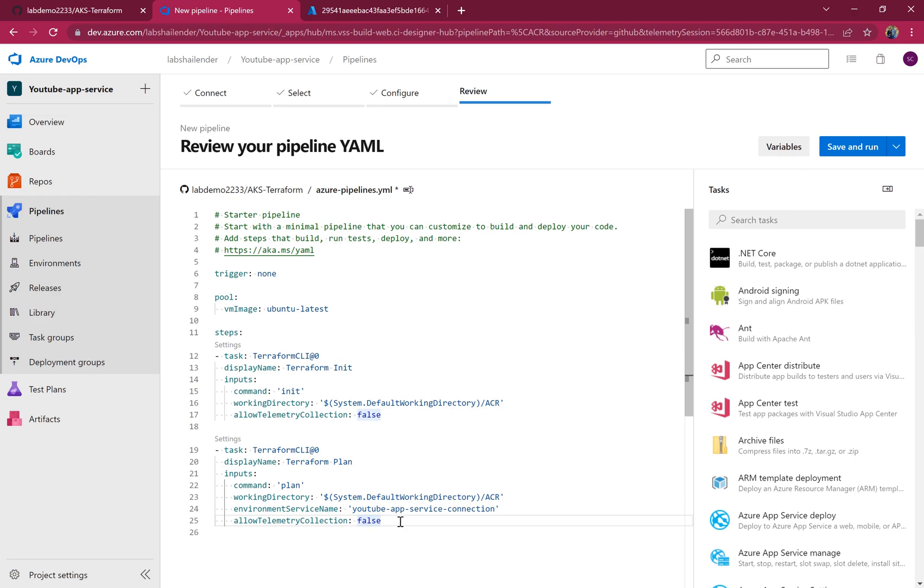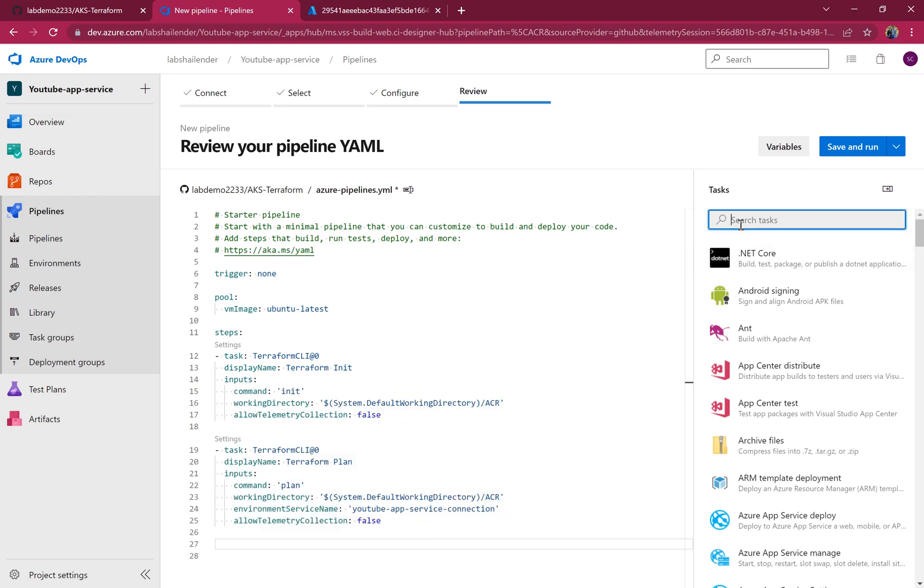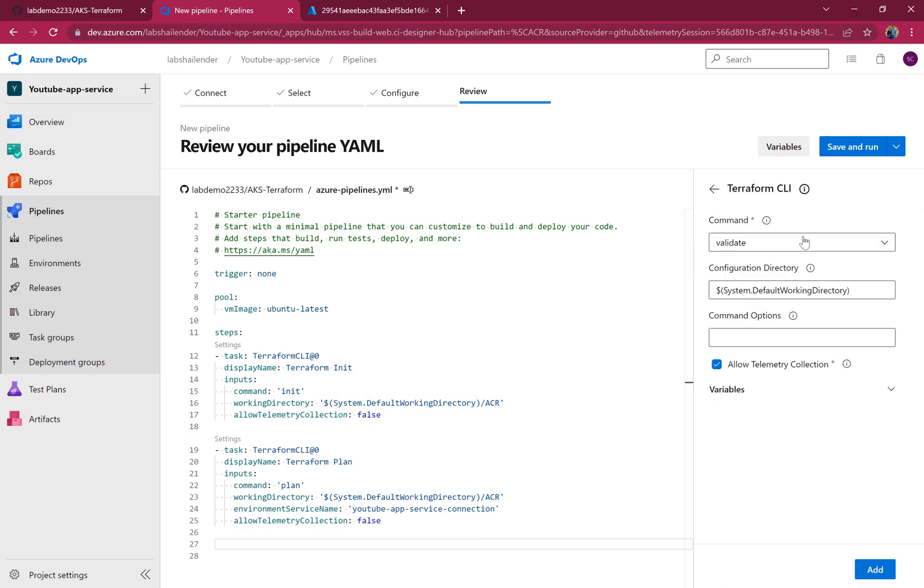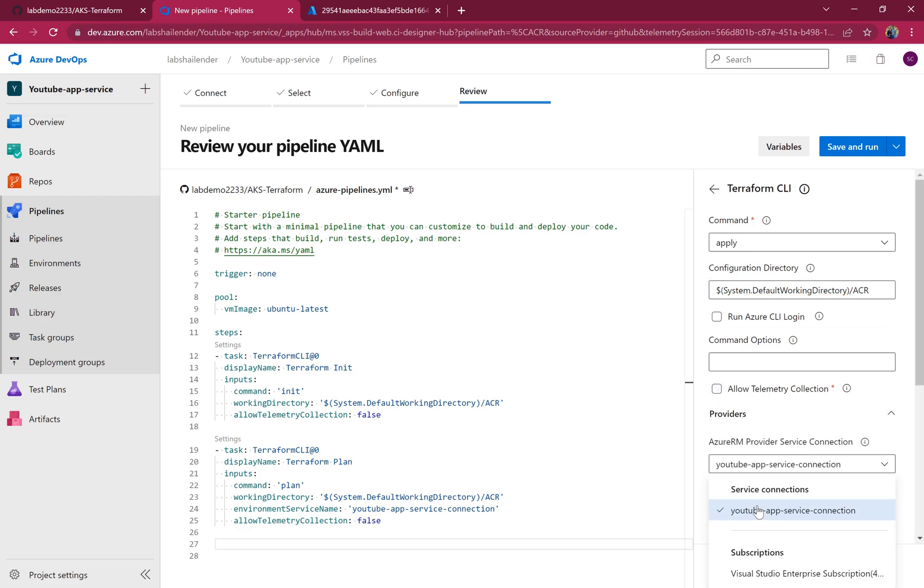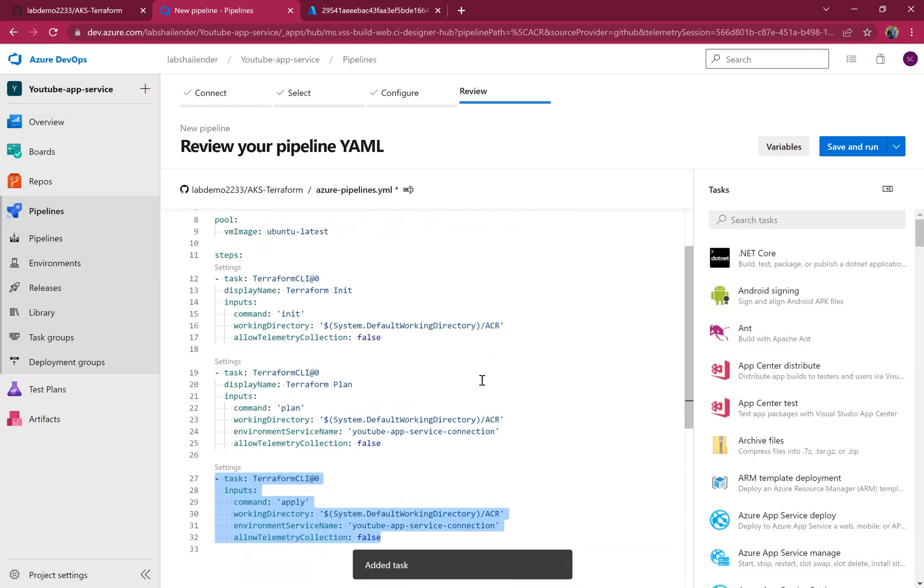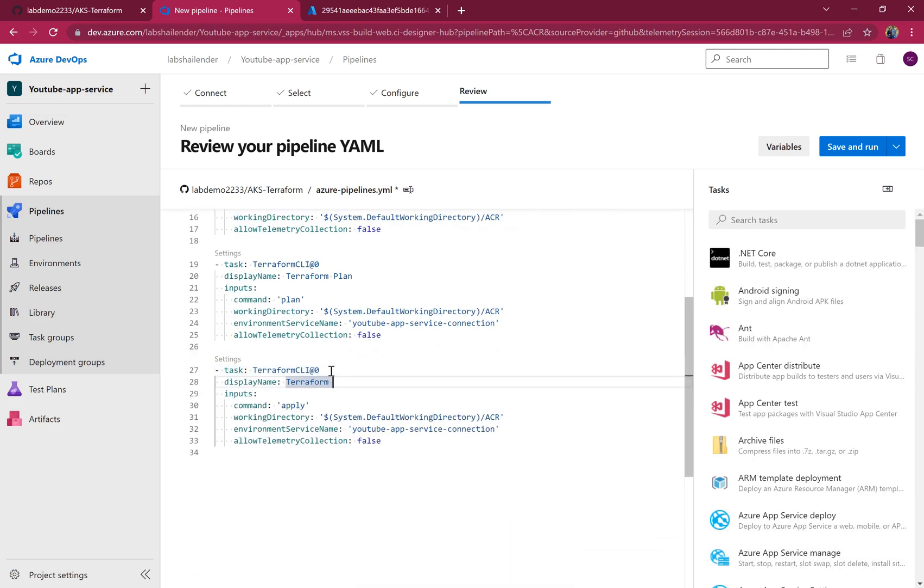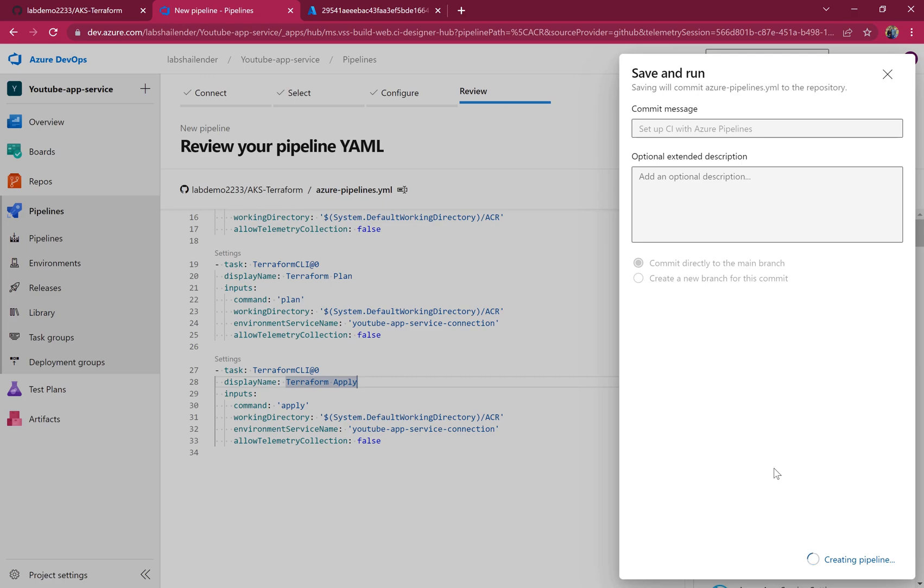And one last step, Terraform apply. Let's save this. It's creating a pipeline now.